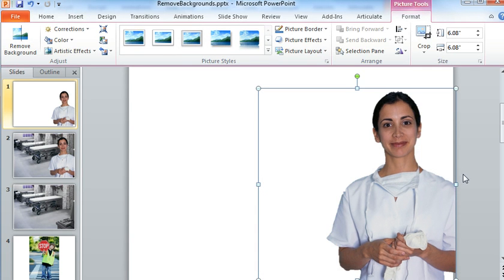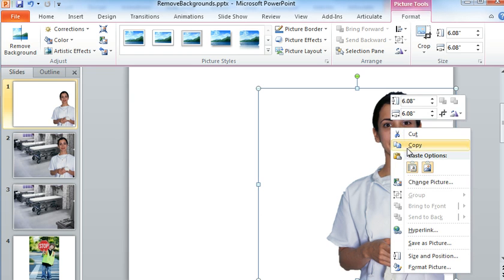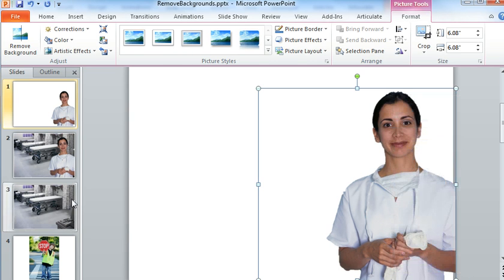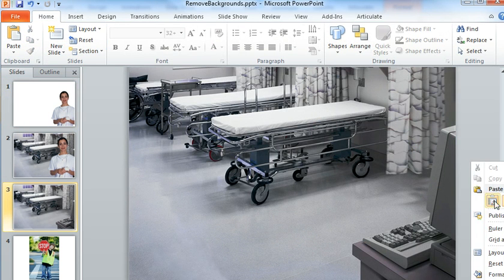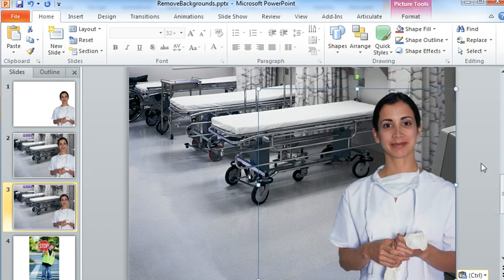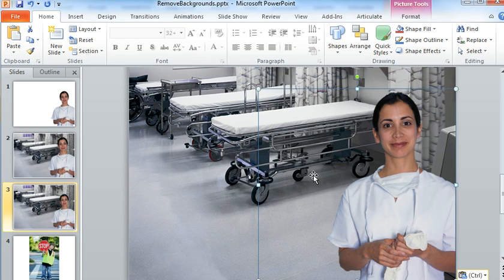And there's our image without the background. And now what we can do is move this on to whatever background we want to add it to. So there we are with the doctor in front of the hospital room.